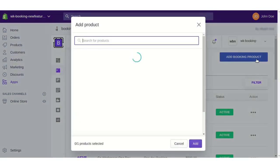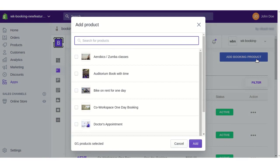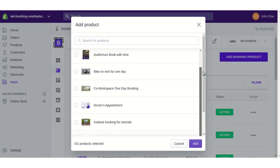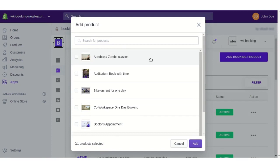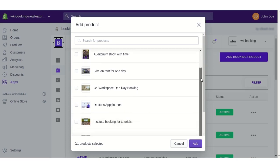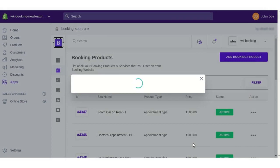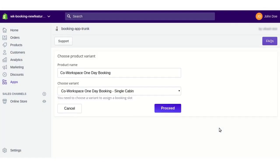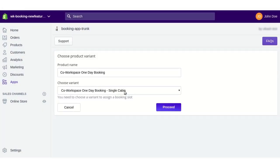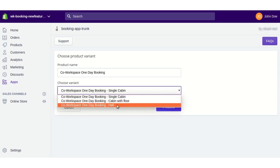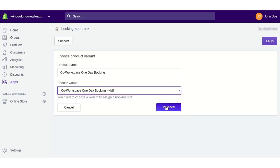Clicking this app, you'll be redirected to the Booking Product section. From here you can add different types of bookings as per your booking scenarios and different business needs. Suppose I want to add a one-day booking — I'm selecting this product and I want to add a one-day booking service. Clicking this button, I'll be asked to select a variant first.